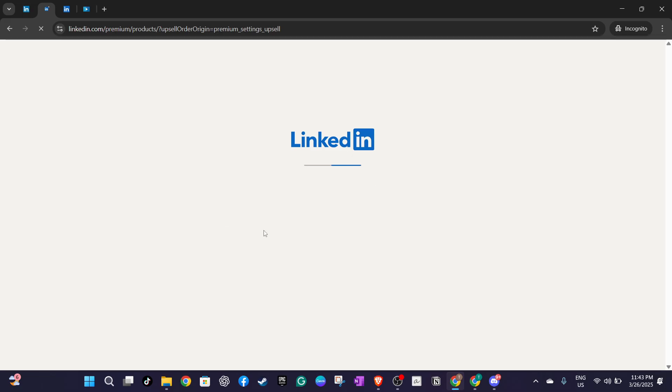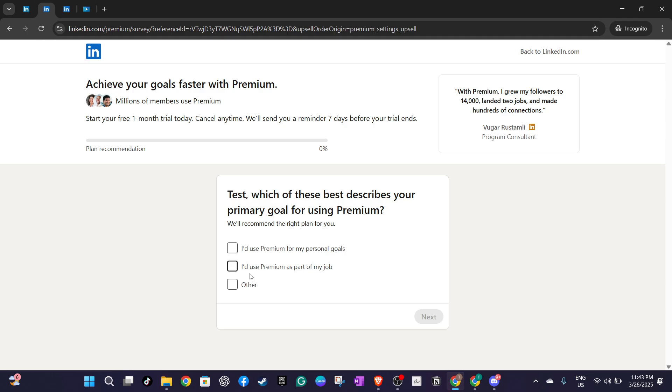On this checkout page it's important to select a payment method. This is where you'll choose the option for credit or debit cards. Clicking on this will prompt you to fill in your card details. Make sure to enter your information accurately.